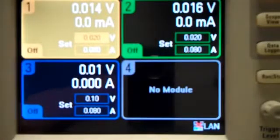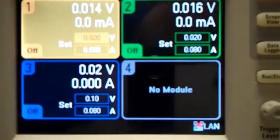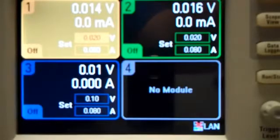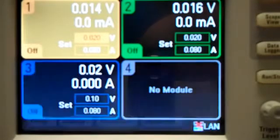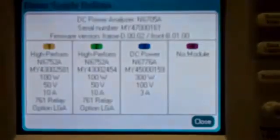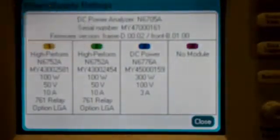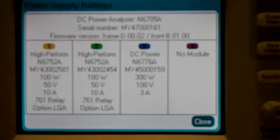And now that it's rebooted, we can do the same thing to check the firmware we did in the beginning. So we're going to hit settings, properties. You can see now it's got the D.00.02 firmware installed.